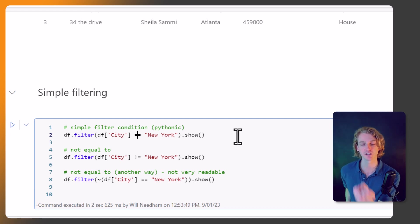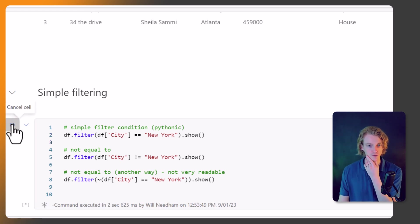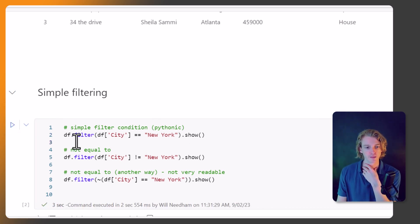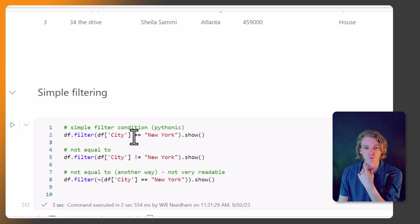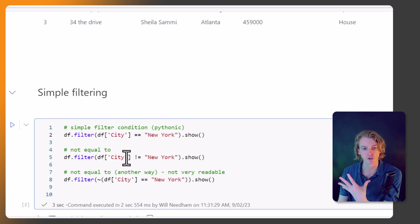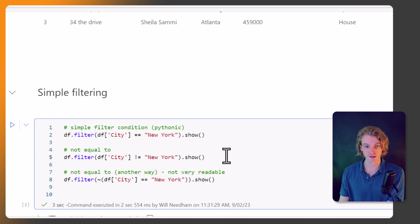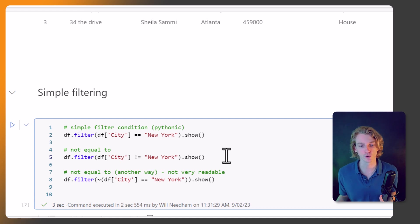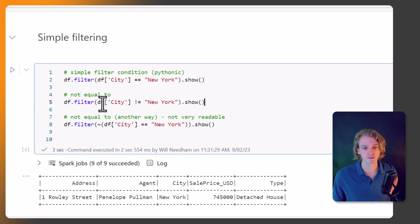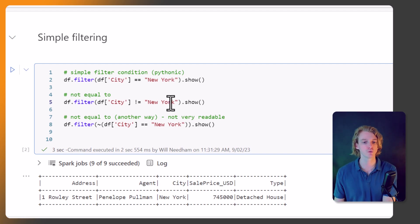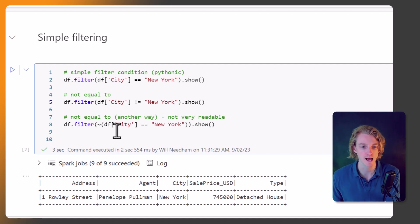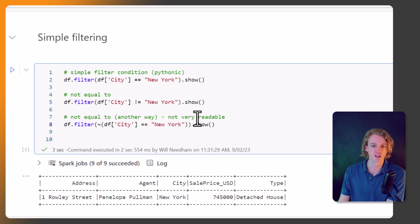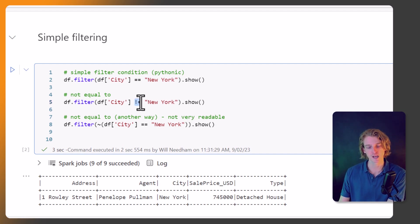So if I just run this, we're actually going to get the other ones come through as well. As well as equality, we can do the opposite - so not equal to. In the second statement here, I'm also asking it to get us all of the cities that are not New York. And there's two ways to actually do the not equal to. One is the more traditional Pythonic way of doing exclamation mark equals, and you can also use df.filter with a tilde. But to me I don't really like this way, it's not very readable.